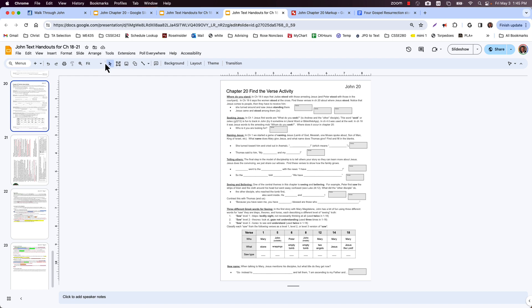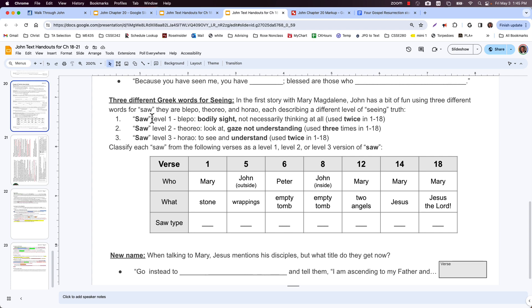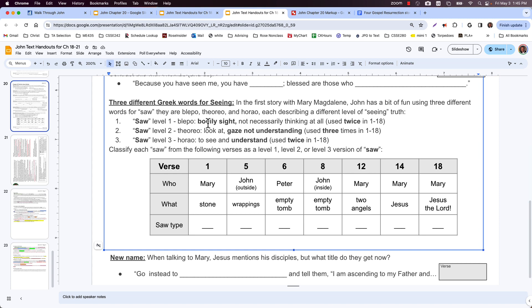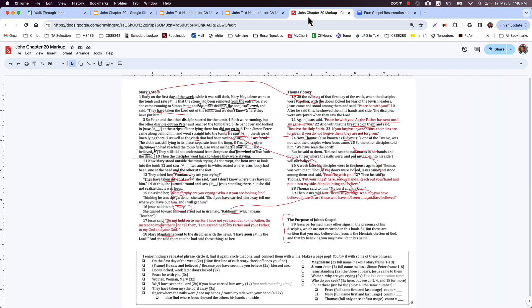If you did the worksheet, you would have noticed the word 'saw' appears seven times in Mary Magdalene's story — and sevens are always fun. There are actually three different Greek words for 'saw,' representing different levels of seeing. The first is bodily sight — you see a doorknob but don't think about its significance. The second level is to gaze at something, stare at it, but not really get it — like a dog turning his head sideways. The third level is to see and understand exactly what it means.